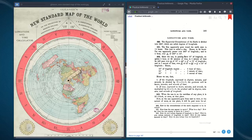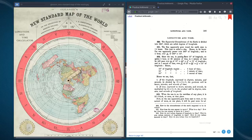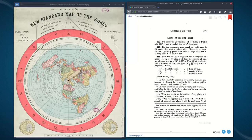'The sun apparently goes around the earth once in 24 hours. This time is called a day. Hence in 24 hours the sun apparently passes over 360 degrees of longitude, and in one hour over one twenty-fourth of 360 degrees, which is 15 degrees. Since the sun is passing over 15 degrees of longitude, it requires one hour or 60 minutes of time. In one minute of time he will pass over one-sixtieth of 15 degrees — 15 divided by 60 equals one quarter — equaling 15 minutes of longitude.'